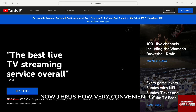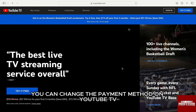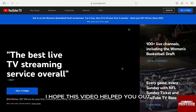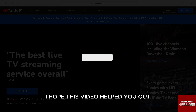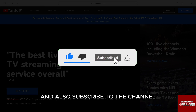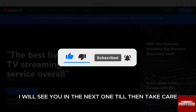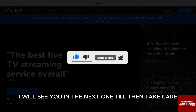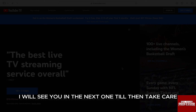This is how very conveniently you can change the payment method on YouTube TV. I hope this video helped you out. If it did, don't forget to smash that like button and also subscribe to the channel. I will see you in the next one. Till then, take care.